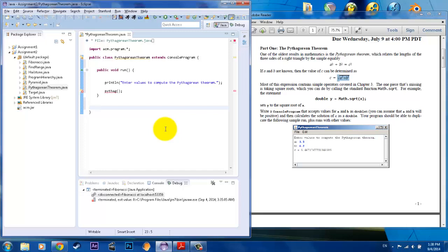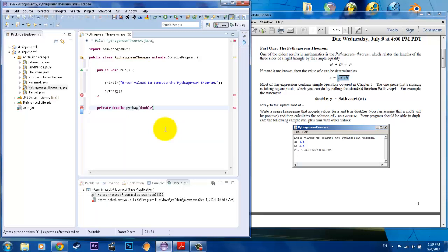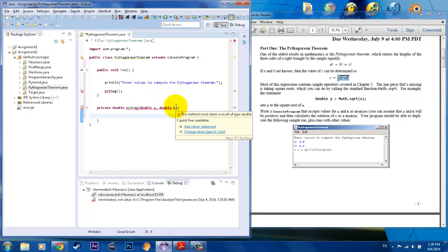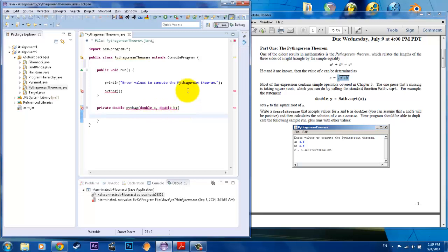So let's create the private and we want it to give us an output. So private, double Pythag and we want it to input two numbers. Let's call it double A and double B. So, we created a method that takes in two doubles and it gives us one output, which is a double.